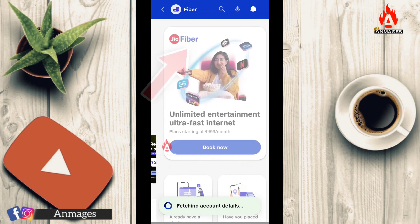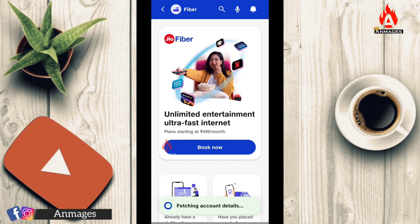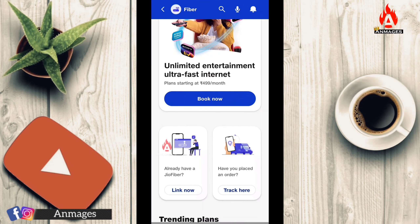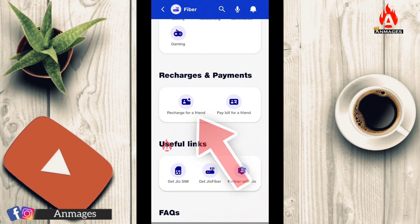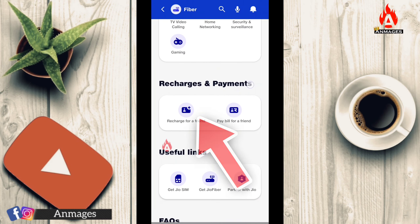If you click on this button, you can add the number to my current account. You can automatically log into Jio Fiber. Once logged in, you can choose the Recharge option and navigate to Recharge and Payments.